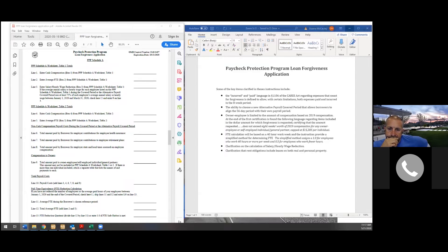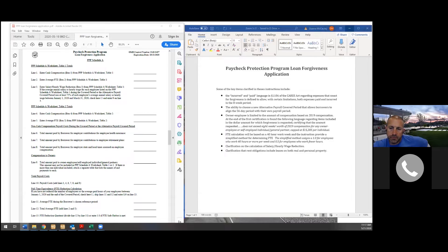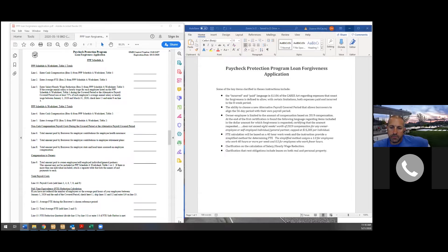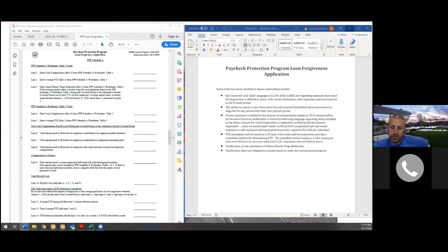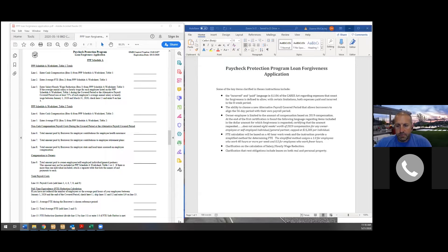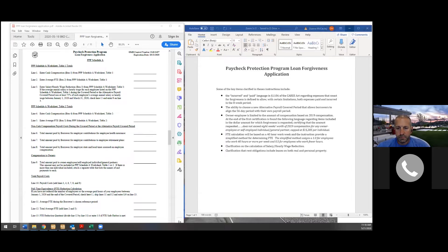Yeah, I want to talk about the two top items kind of combined. Because one of the things that they also allowed us to do is they gave us an alternative payroll covered period that we can use, which we really want to make sure we're picking the right period. Now, this new alternative payroll covered period allows the borrower to choose if they want to wait and have their covered period for only payroll costs be the eight-week period starting with the first day of the payroll after they were funded. So, for example, if you were funded on April 10th, but you didn't have a payroll start until the 13th, you could have your alternative payroll period start on the 13th and go for eight weeks at that point.